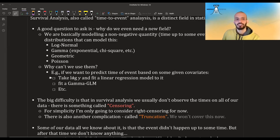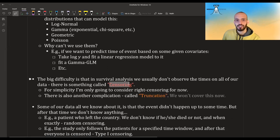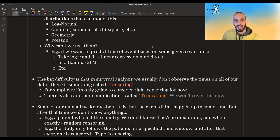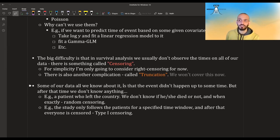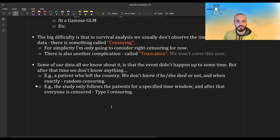But I think the big difficulty with regards to survival analysis is something called censoring. In survival analysis we usually don't observe the complete time for all of our observations. For some observations we might observe the time of the event, but for other observations we might only observe that the event didn't happen until a certain time. I'm only going to consider right censoring for now — there's also another complication called truncation, which I won't cover. This is a major complication if we want to incorporate data where all we know is that up to a certain time the event didn't happen.